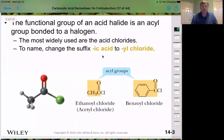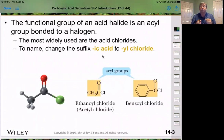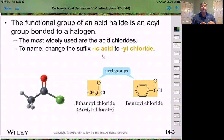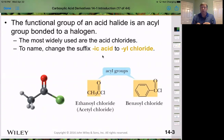Acid chlorides are very interesting to use. Most commonly we use chlorine, because the chlorine-carbonyl bond tends to be the most stable and most easily used. For naming, we take the carboxylic acid name, drop the '-ic acid,' and add '-yl chloride.' So ethanoic acid or acetic acid becomes ethanoyl chloride or acetyl chloride. Benzoic acid becomes benzoyl chloride. The naming is pretty easy — just change '-ic acid' to '-yl chloride.'